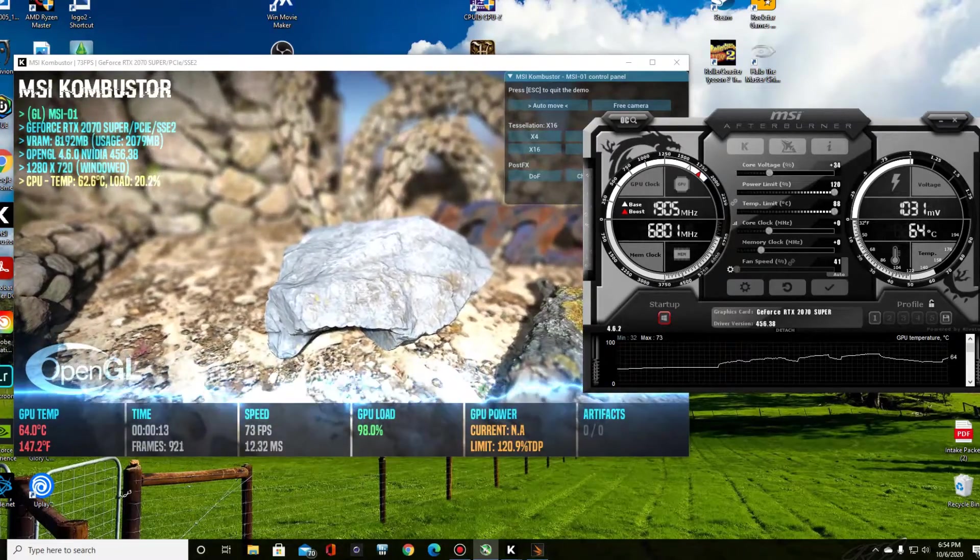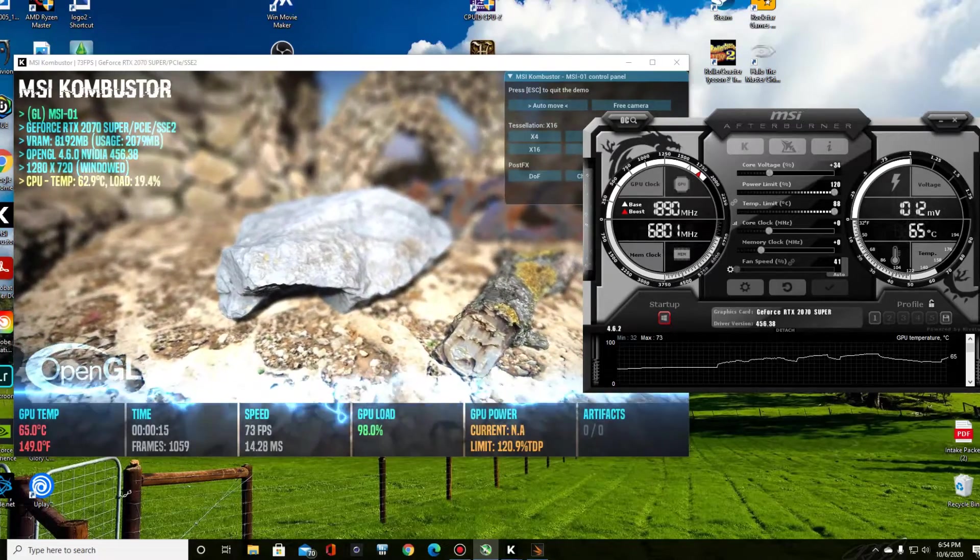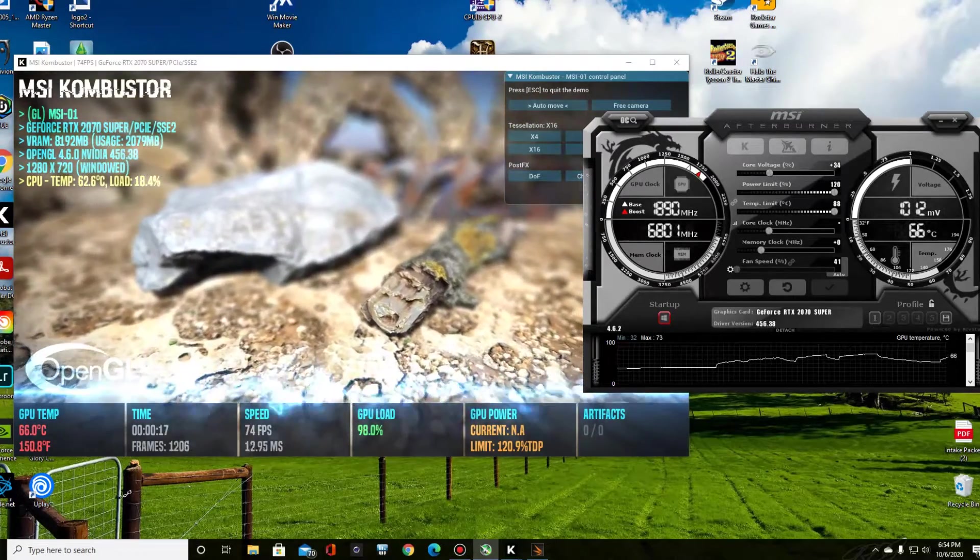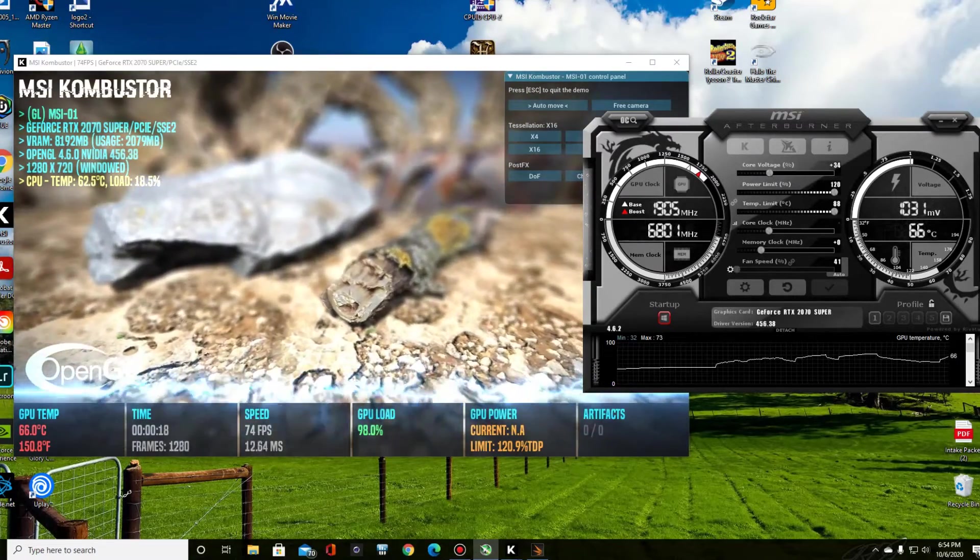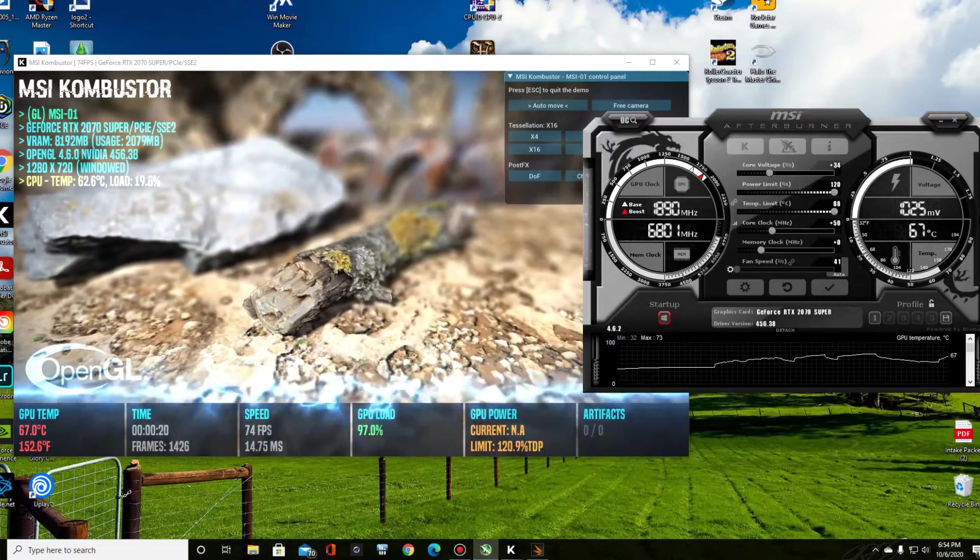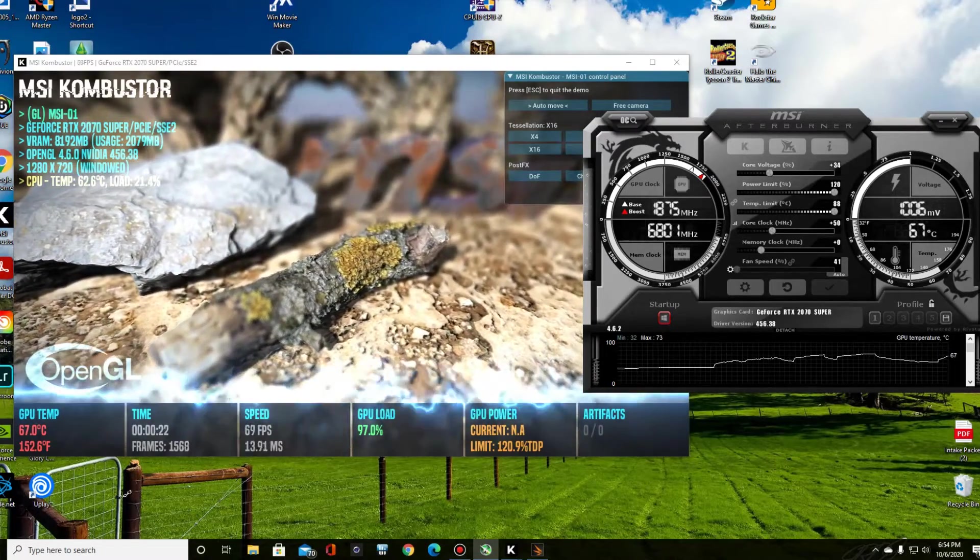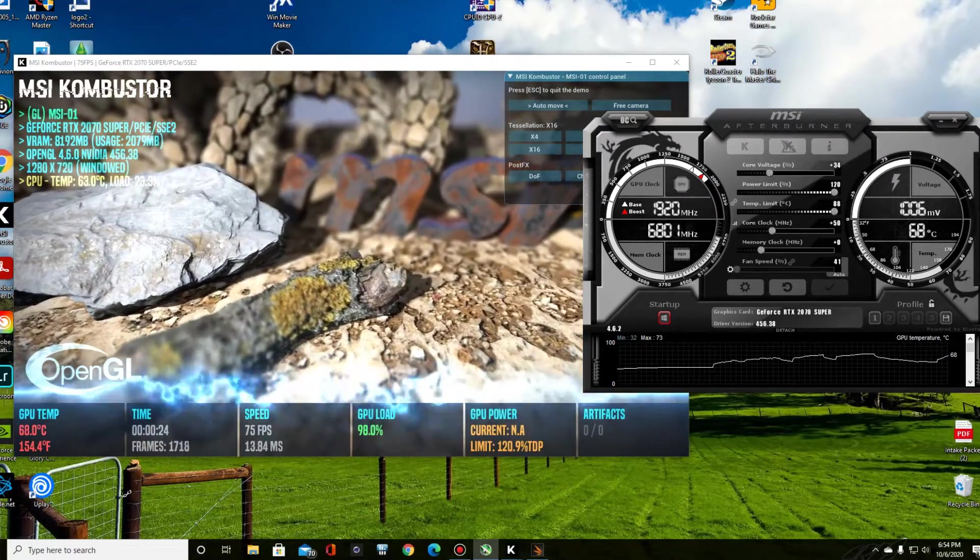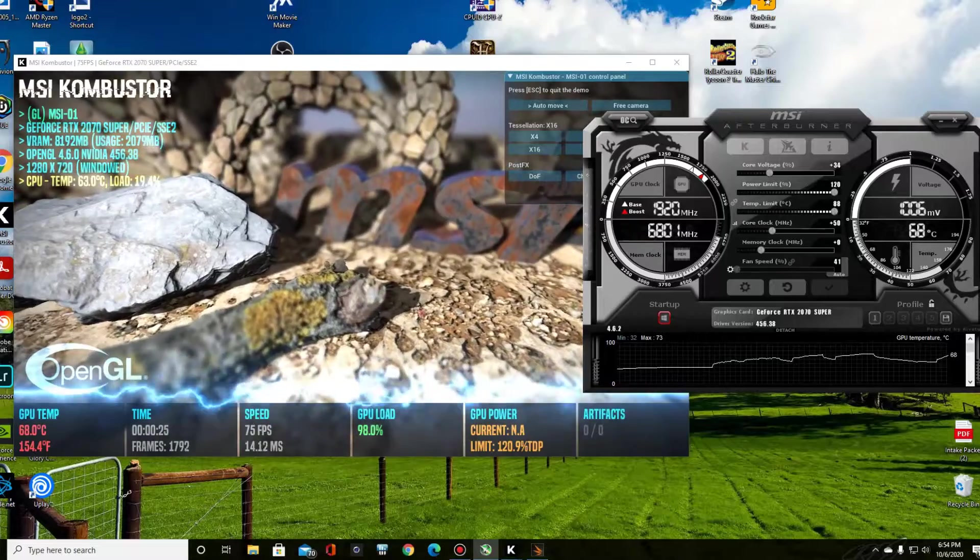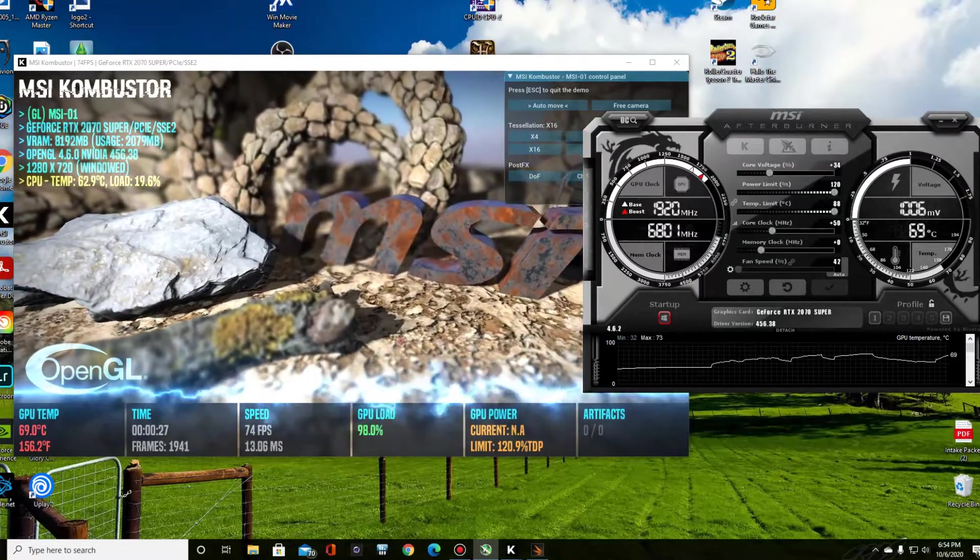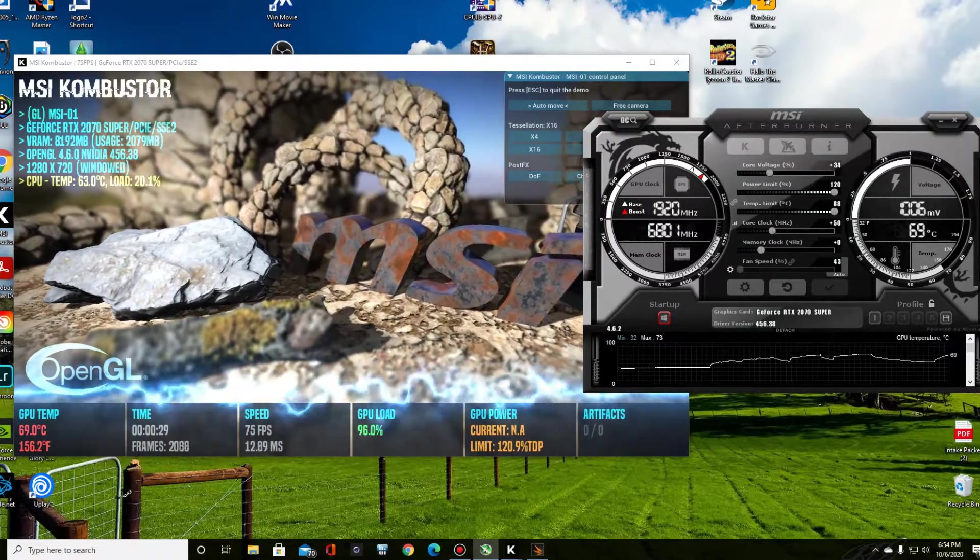And let's do that core voltage, bring that up. Core clock, let's say we'll add 50 to it. Let's see what that does. Okay, see, now we're running 1920 megahertz. 75 frames, 74 frames. We've already gone up a little bit on our frames.